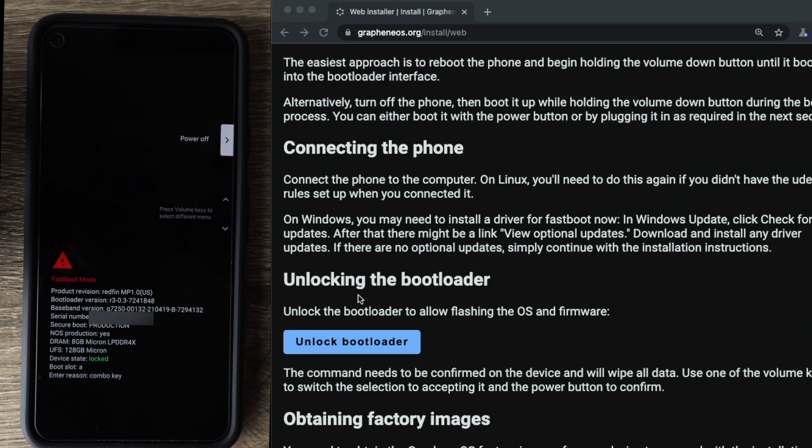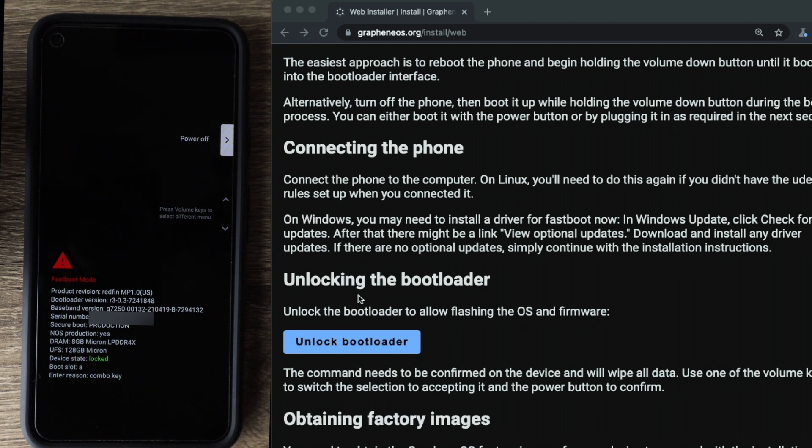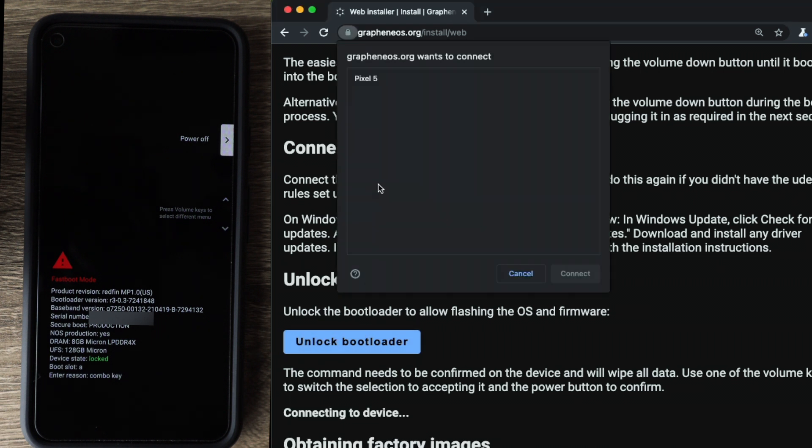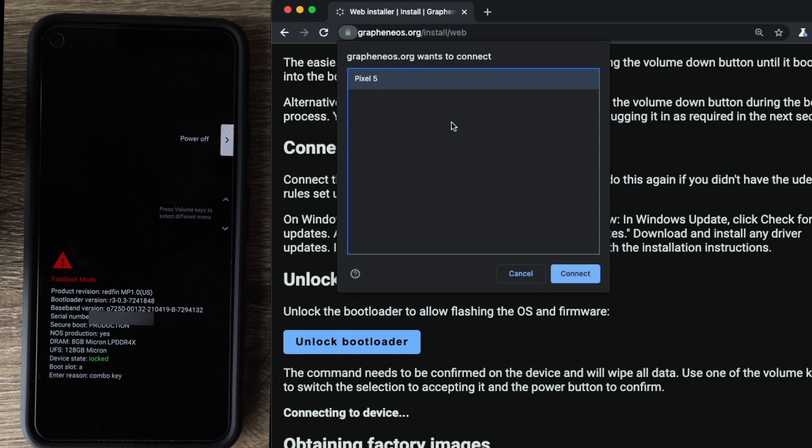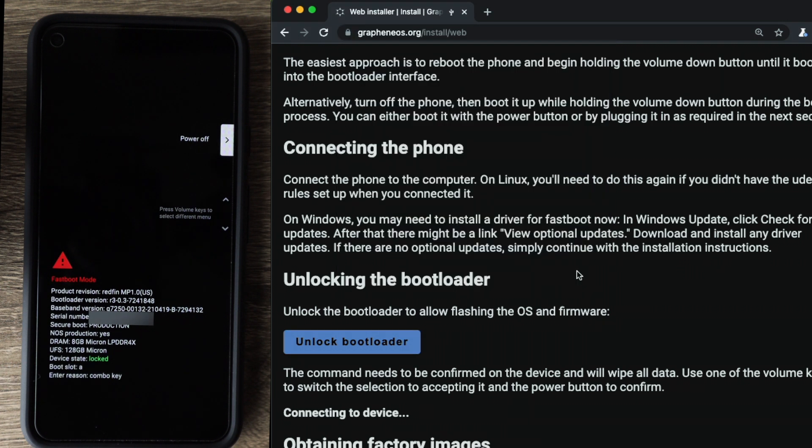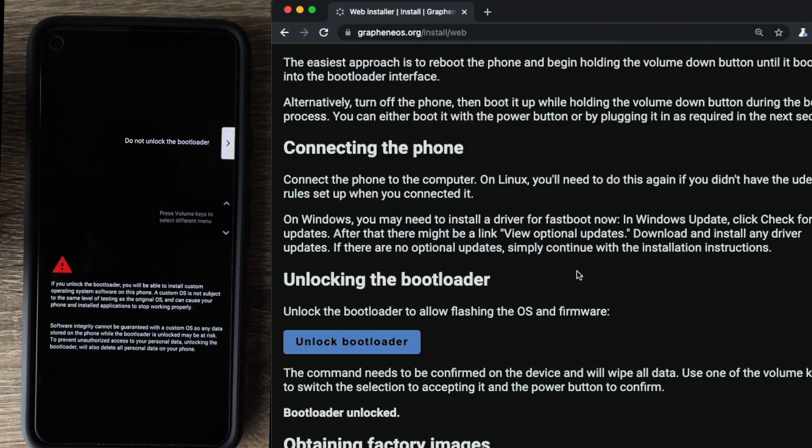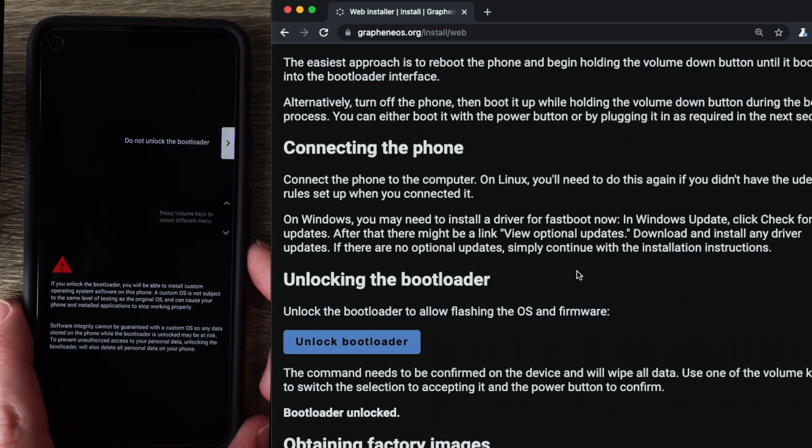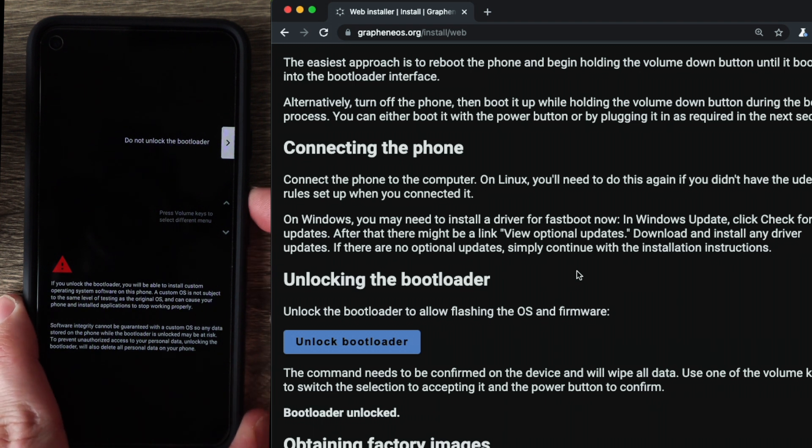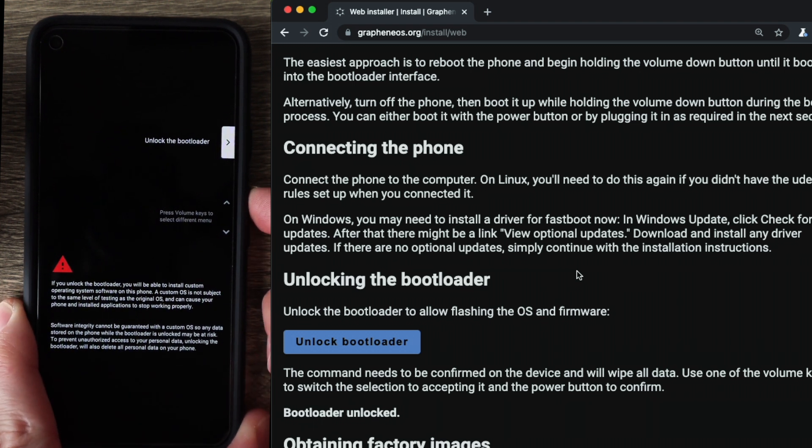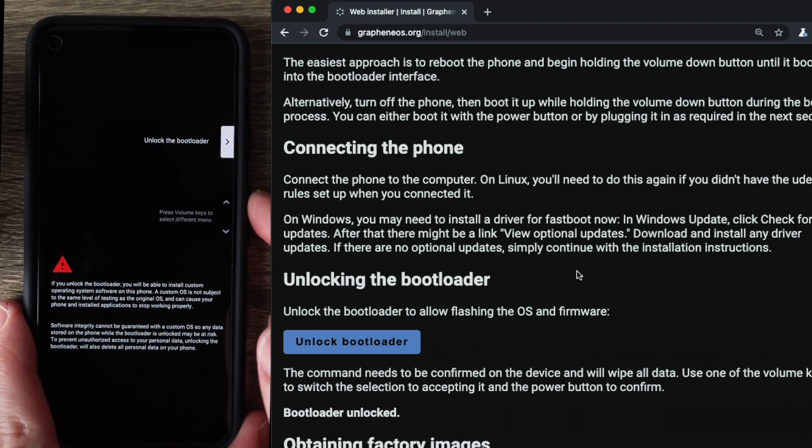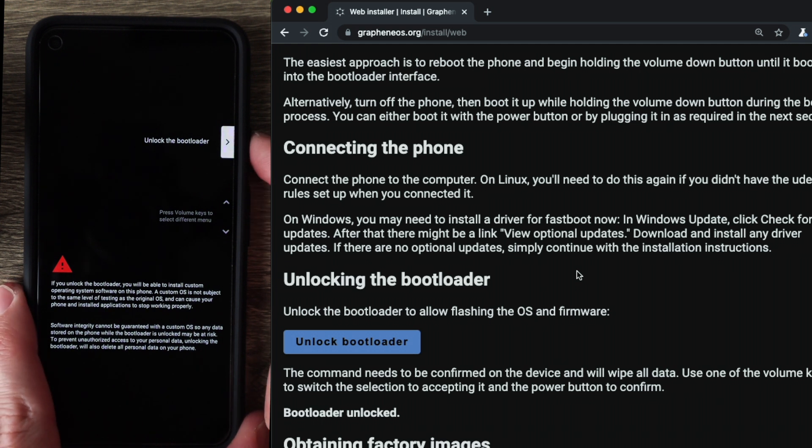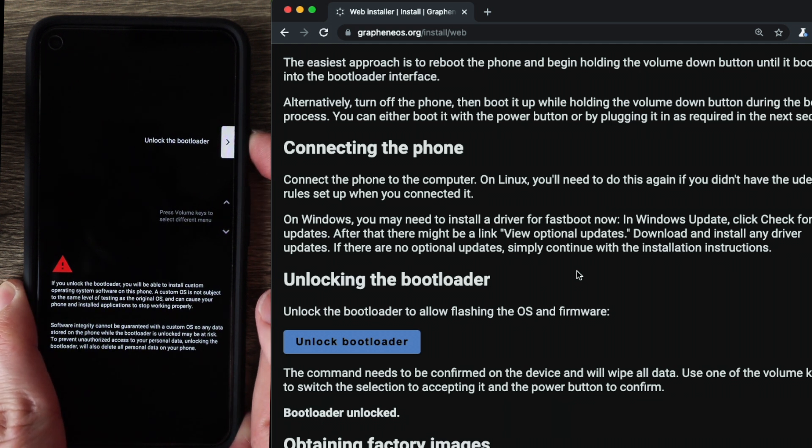And if we look on the screen right now, we can see the green locked text. That means the bootloader is currently locked. So we're going to go ahead and click the blue button. You see pixel five here. Click on that. Click connect. So basically what this screen is doing is it's giving us a quick warning about the bootloader and what we're doing, which is unlocking it. The default option is do not unlock bootloader. We want to unlock it. So hit the volume button to select the other option, which is unlock the bootloader. Press the power button to select it.